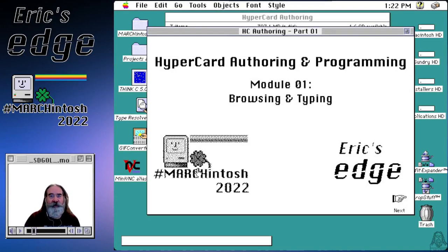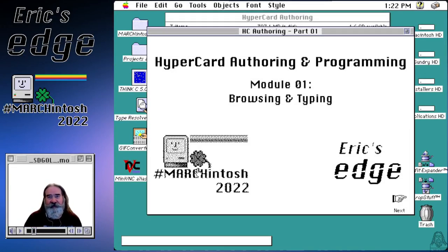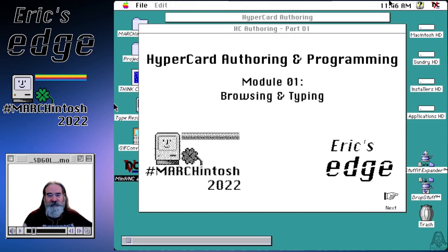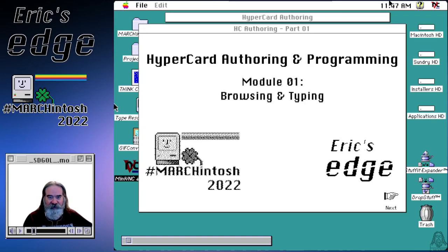Hello! Happy Marchintosh 2022. This is Eric from Eric's Edge bringing you the first module for the HyperCard authoring and programming course. Let's get started.